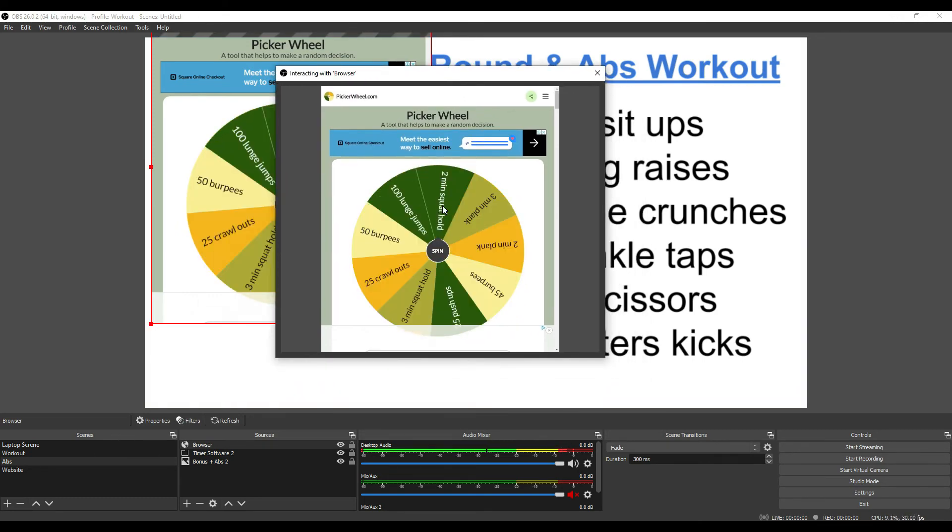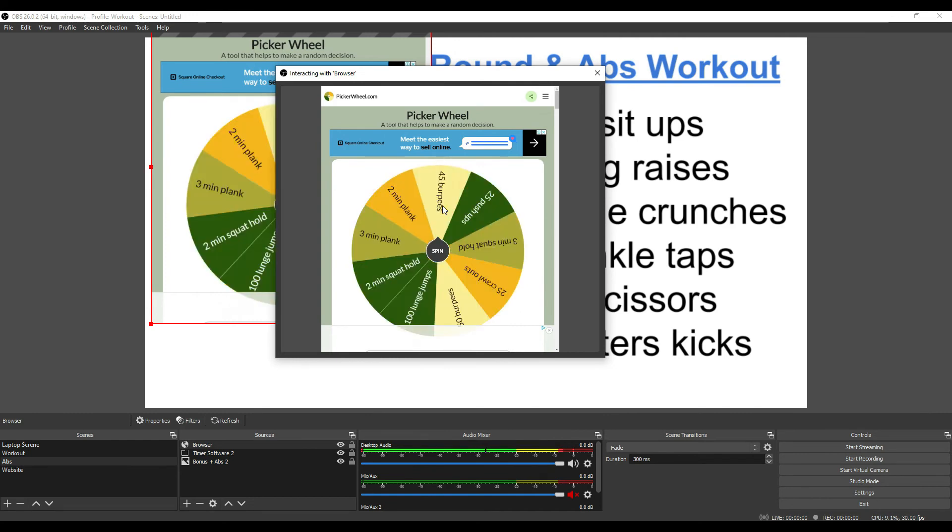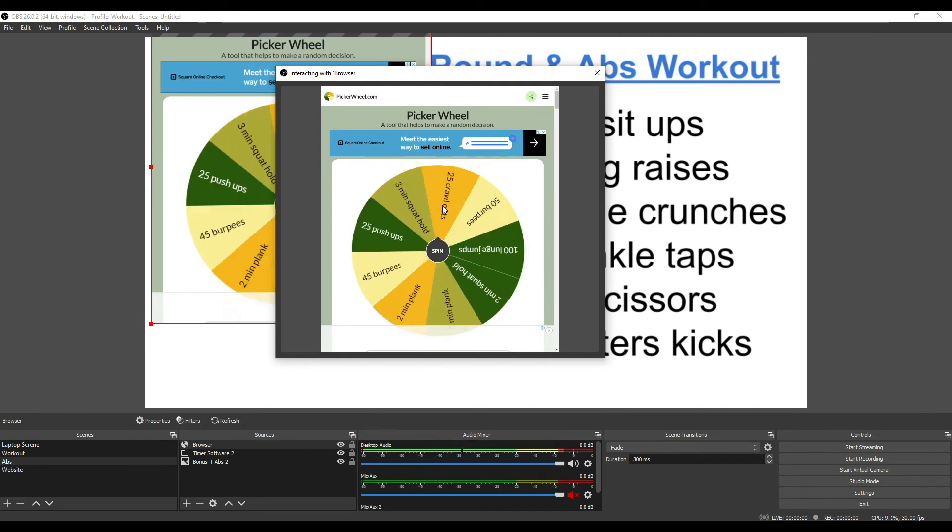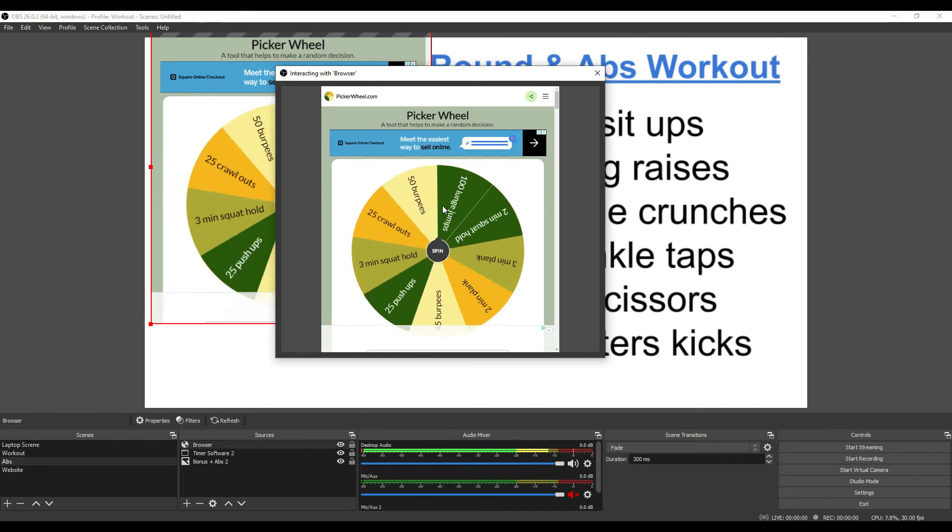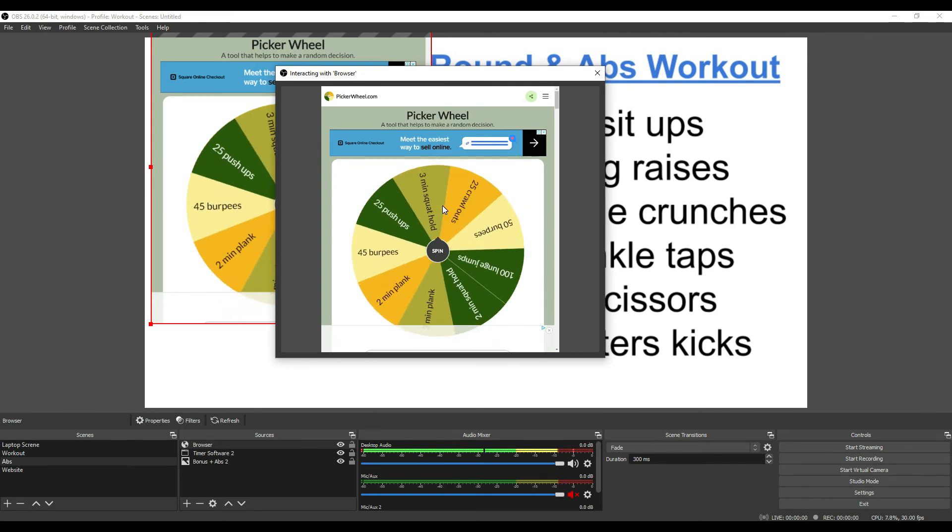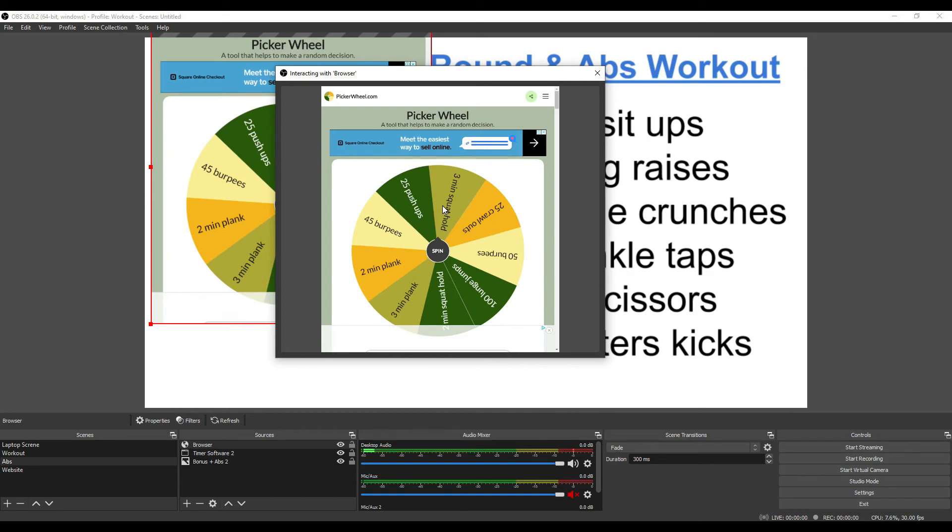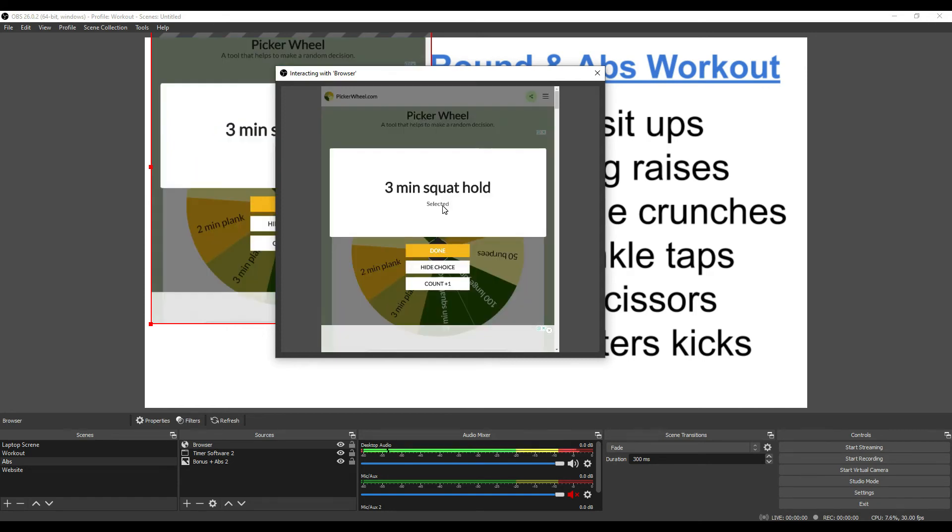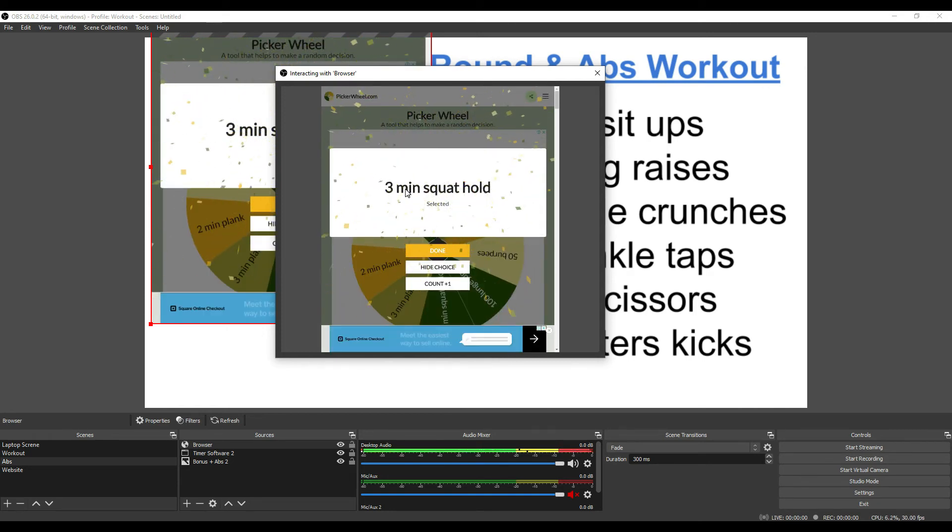There you go. And then people on the other end or wherever you're streaming it to will be able to see this. There you go, 3 minute squat hold.